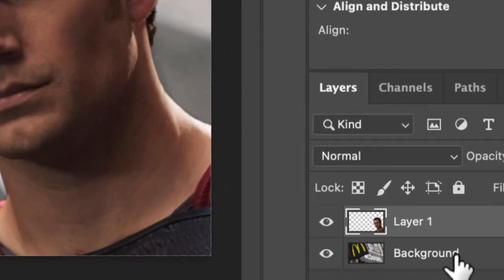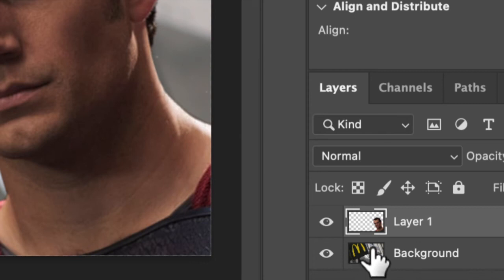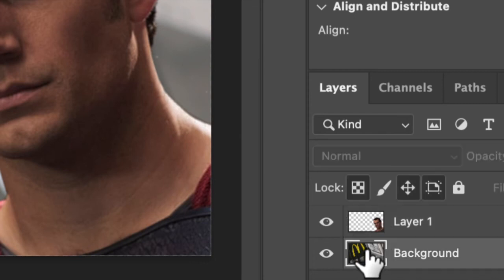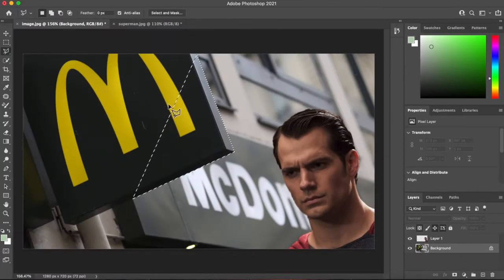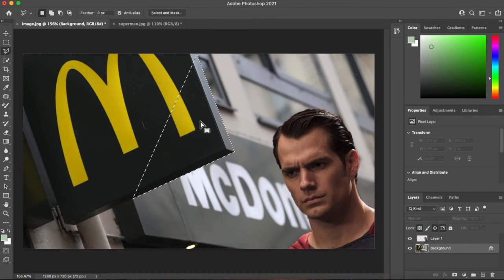Always check what layer you are on. So I can't select anything from that McDonald's sign because I'm not on that correct layer. So we'll select the background layer. It's a common mistake.